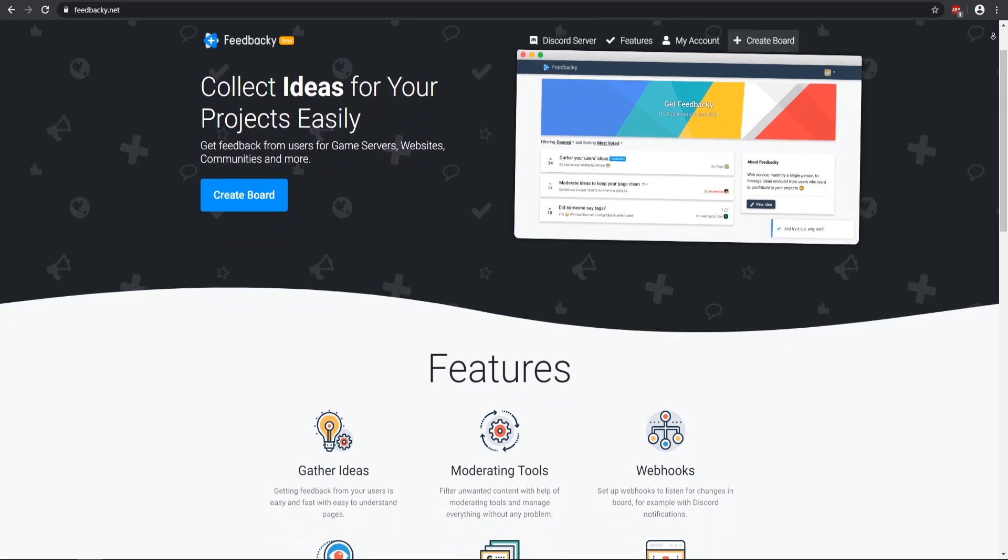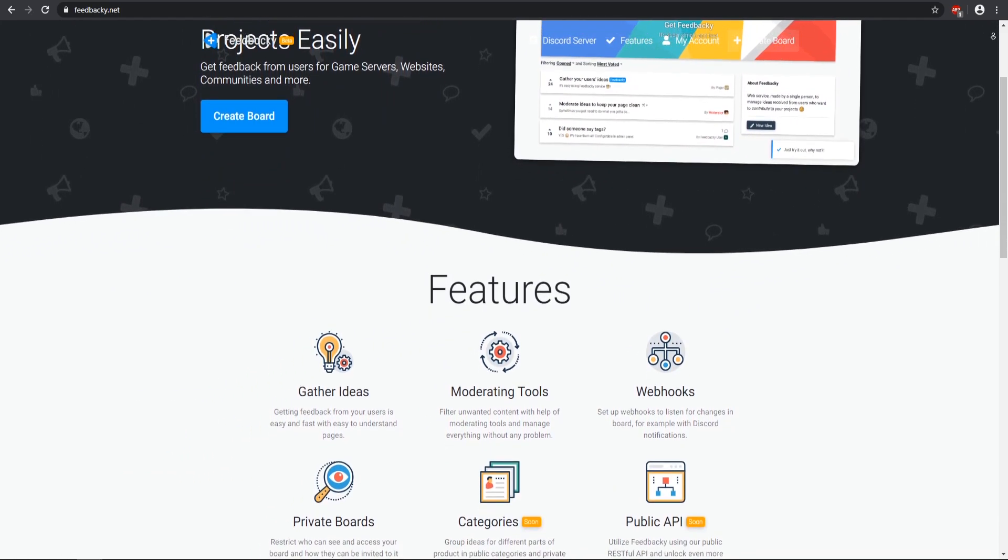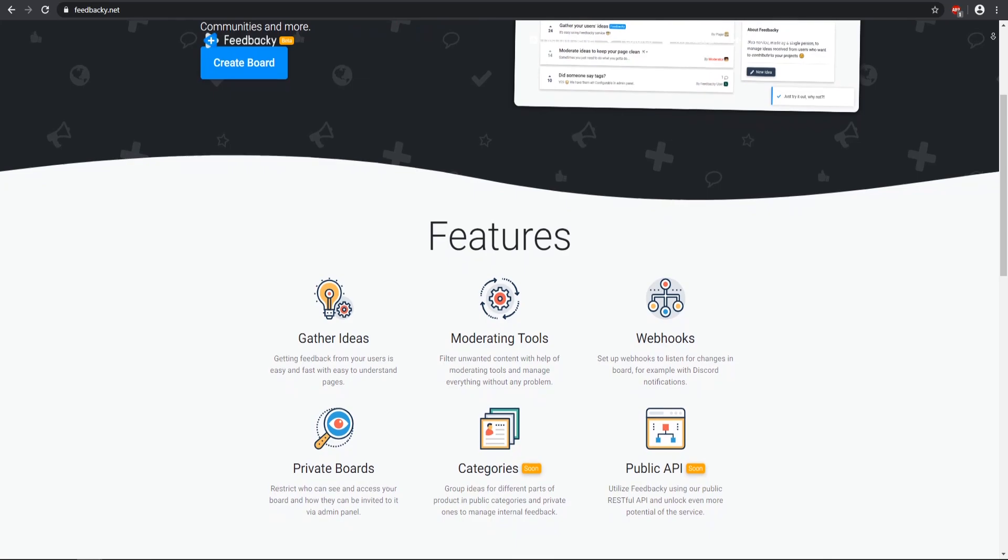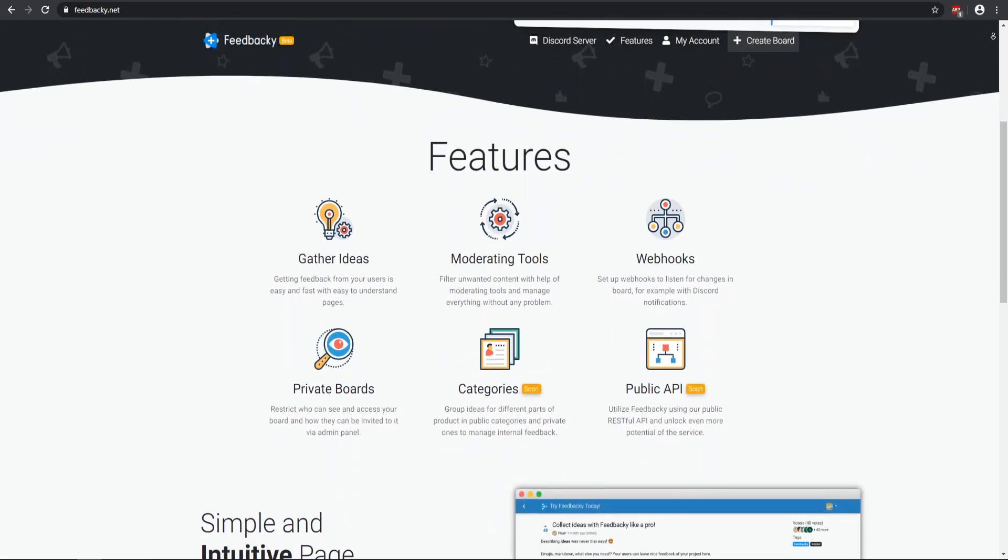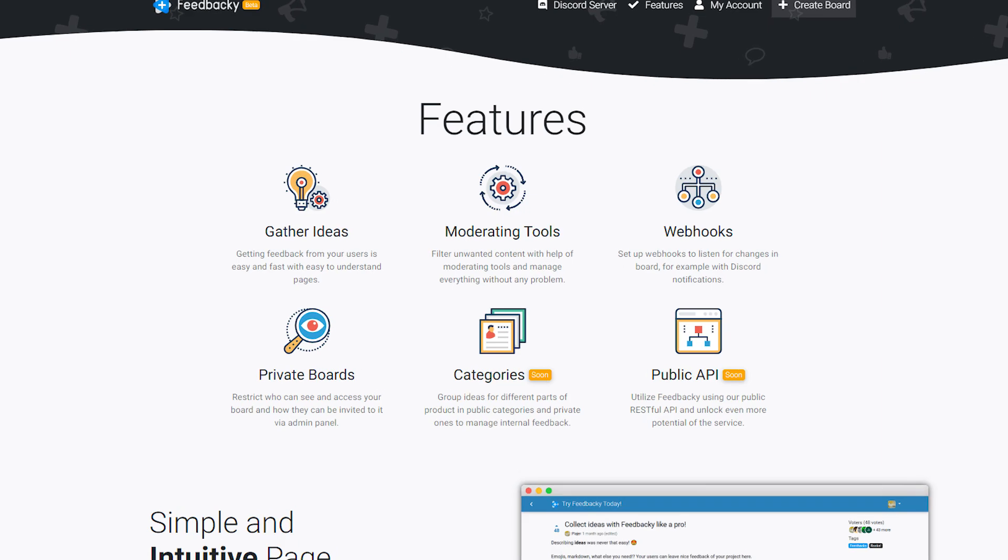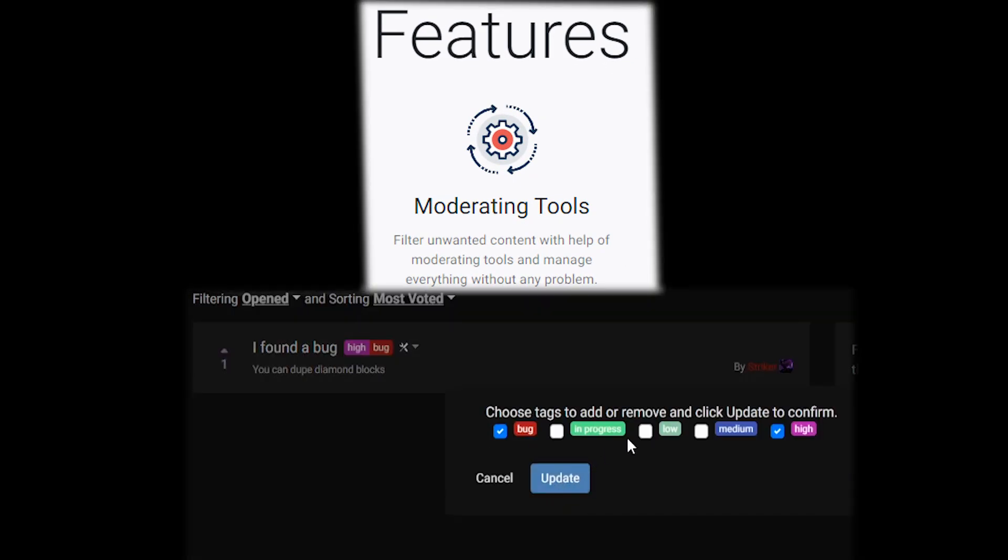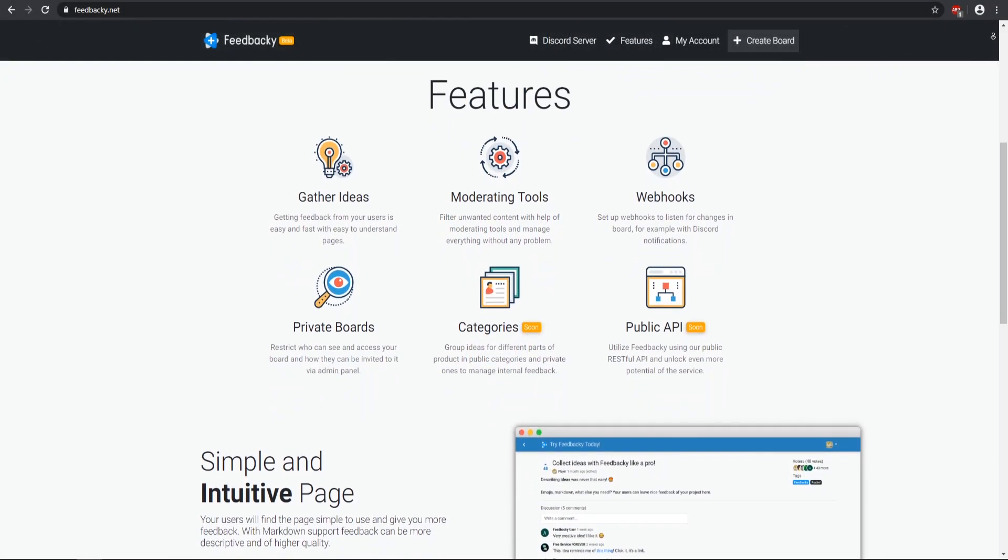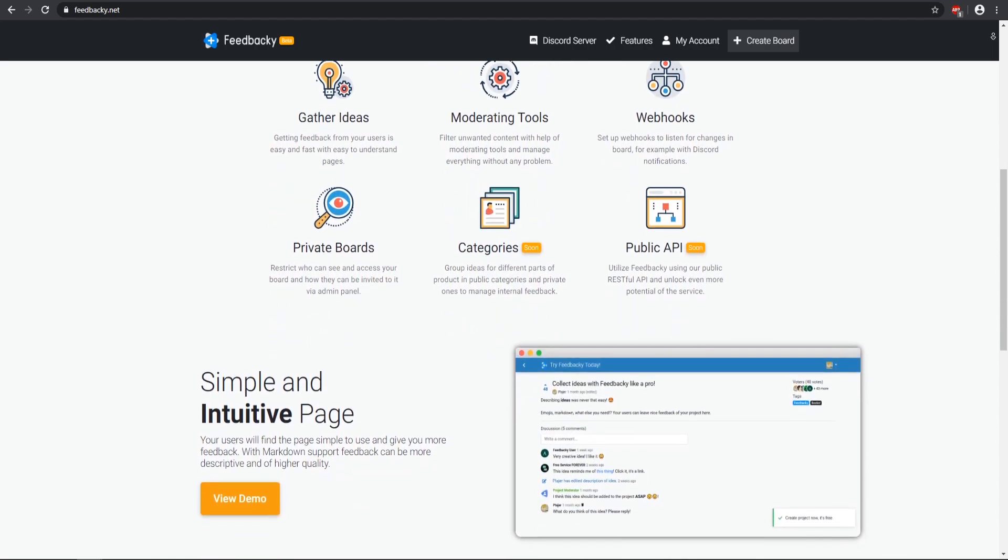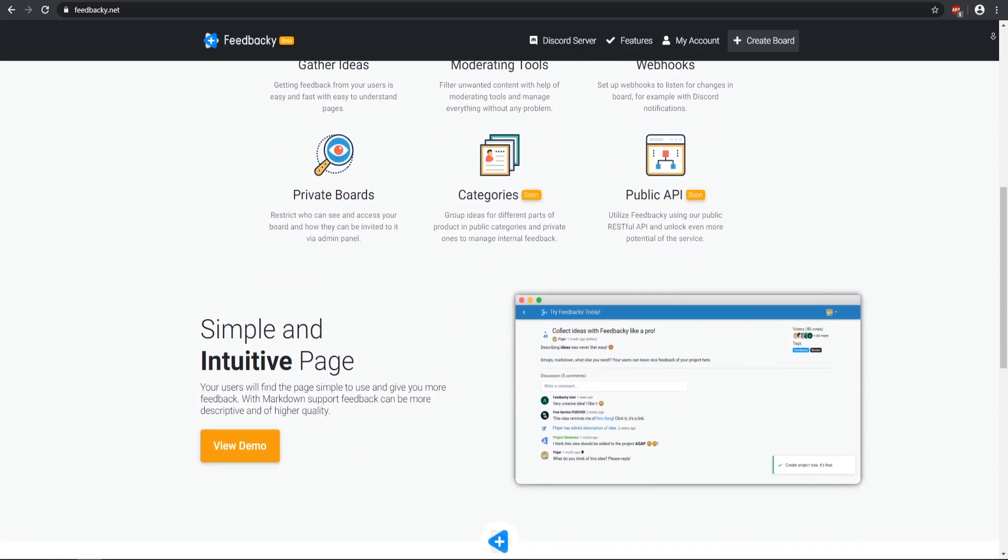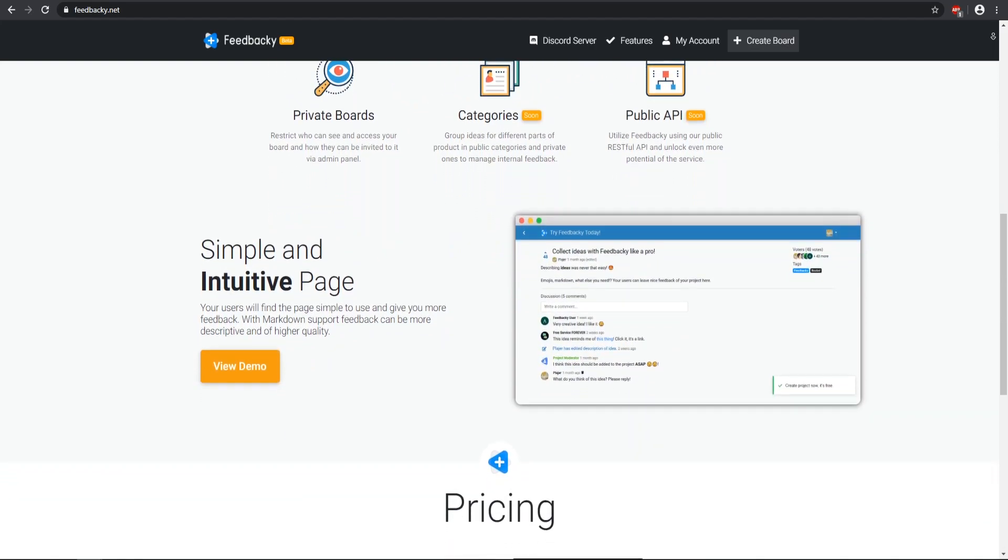So with using Feedbacky you can gather ideas and your users can leave feedback about your server, or it can be about plugin projects, websites, or pretty much any type of thing that you want. With that include some great moderating tools because you can tag specific suggestions or different types of feedbacks and you can moderate them however you want. Another great feature is that it allows you to have webhooks so it can hook on to your Discord, and then there's categories and a public API coming out very soon.